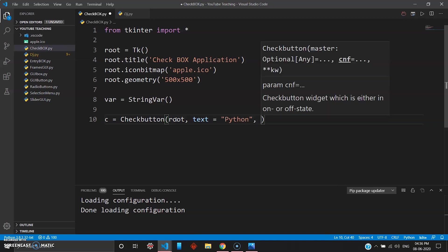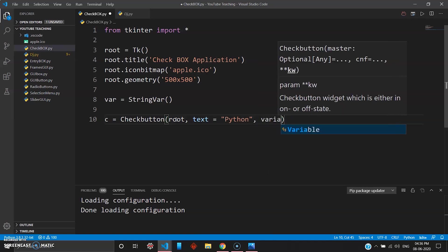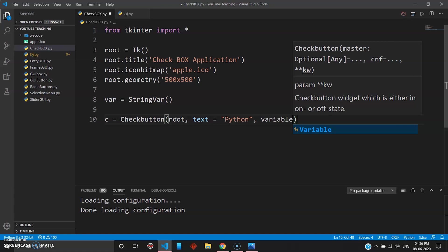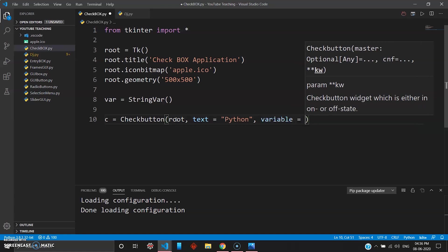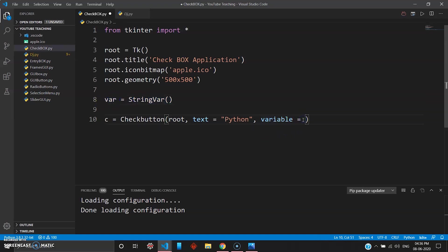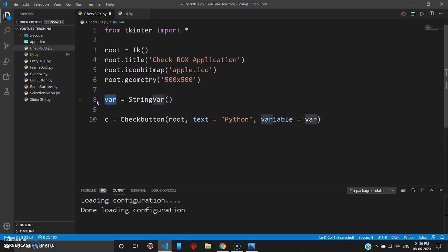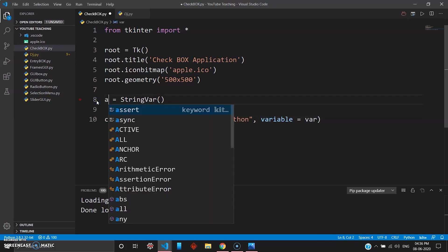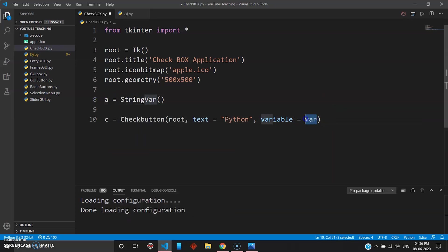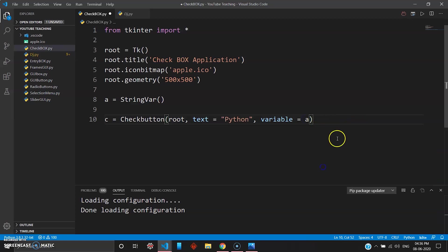And then you want a variable to operate, so variable, and this variable will be nothing but your string var right here. So that is nothing but var, so I'll just give it var. You can give any name here - if you give it A also, you just change this variable name to A and it will work.